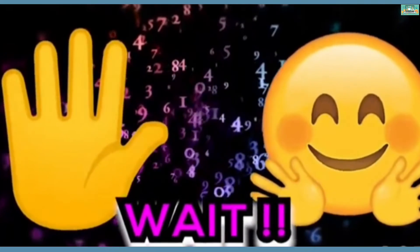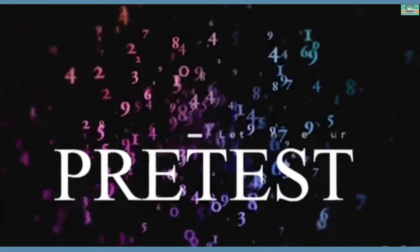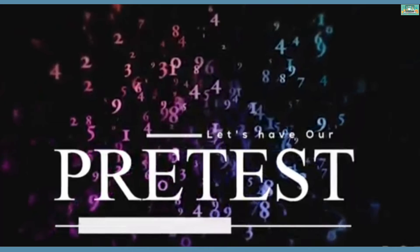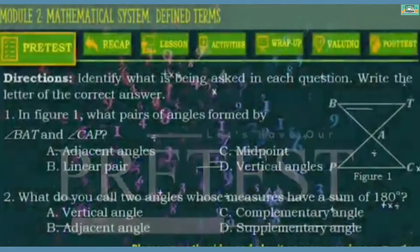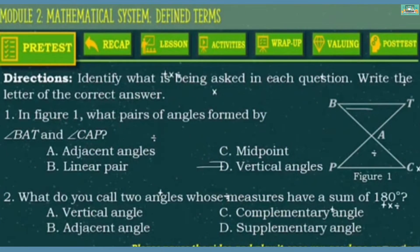To start our lesson, let's have our pre-test. We're going to identify what is being asked in each question. Write the letter of the correct answer on your math notebook. Please pause the video and play it once you're done answering.